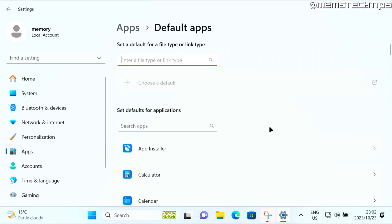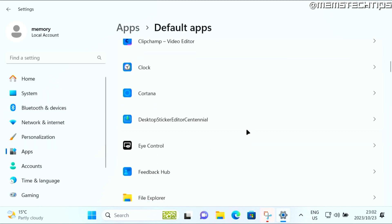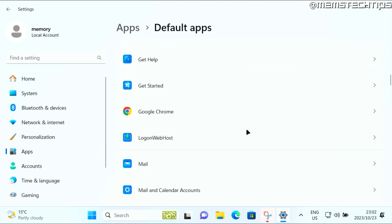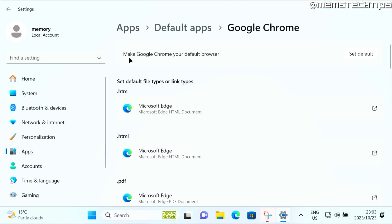Now on this list of apps, you need to scroll down until you find Google Chrome, and then click on it. Then here it says make Google Chrome your default browser, click on set default, and it's going to make Google Chrome the default browser.